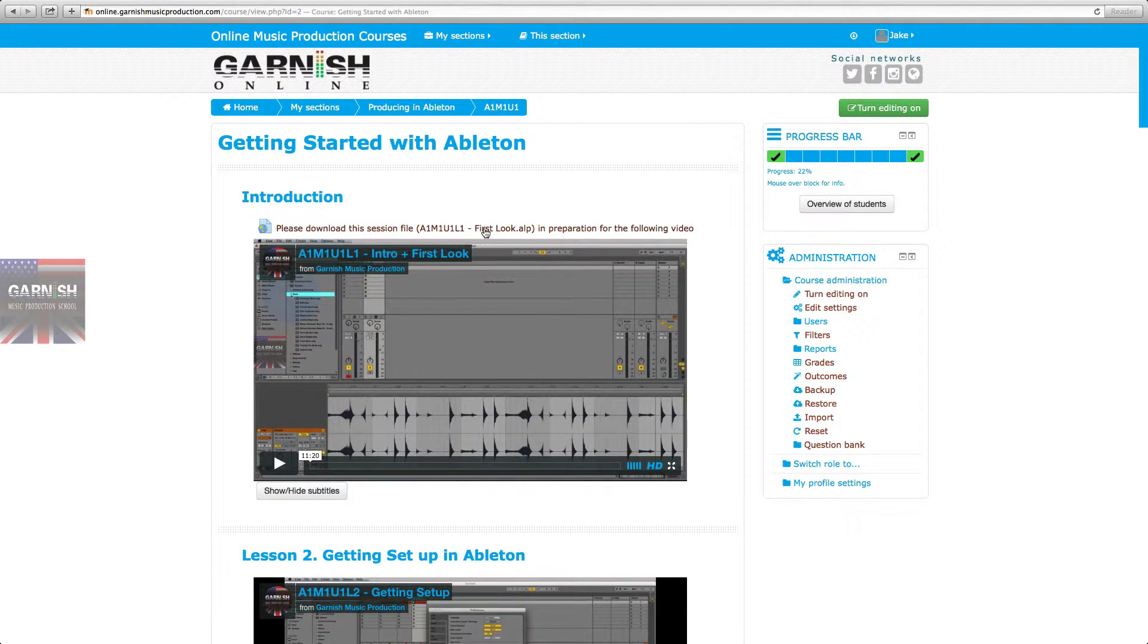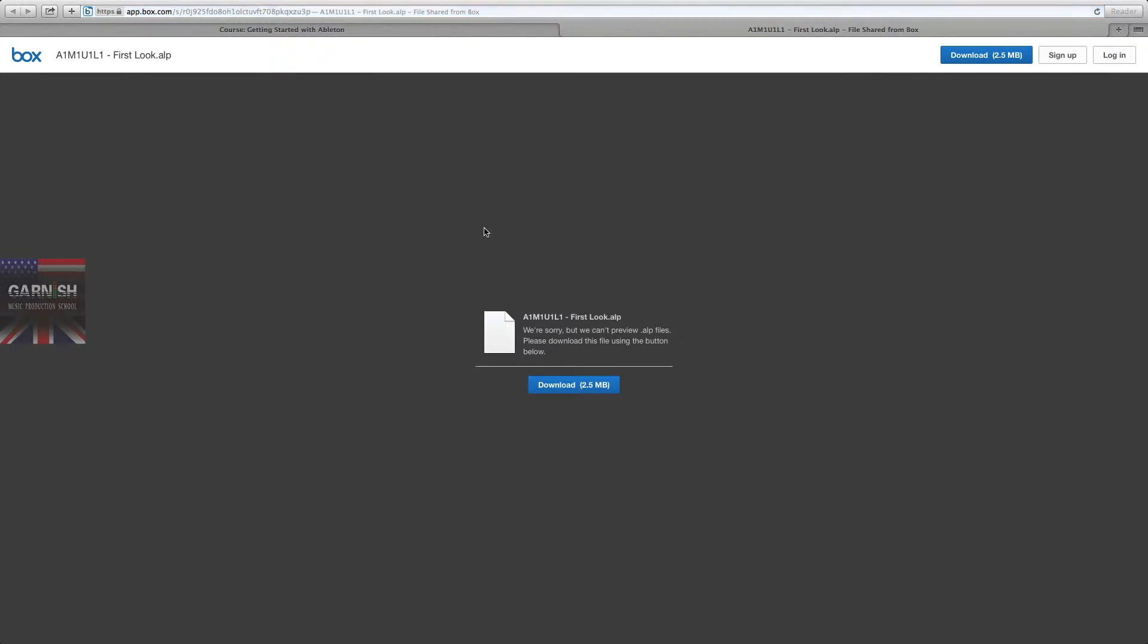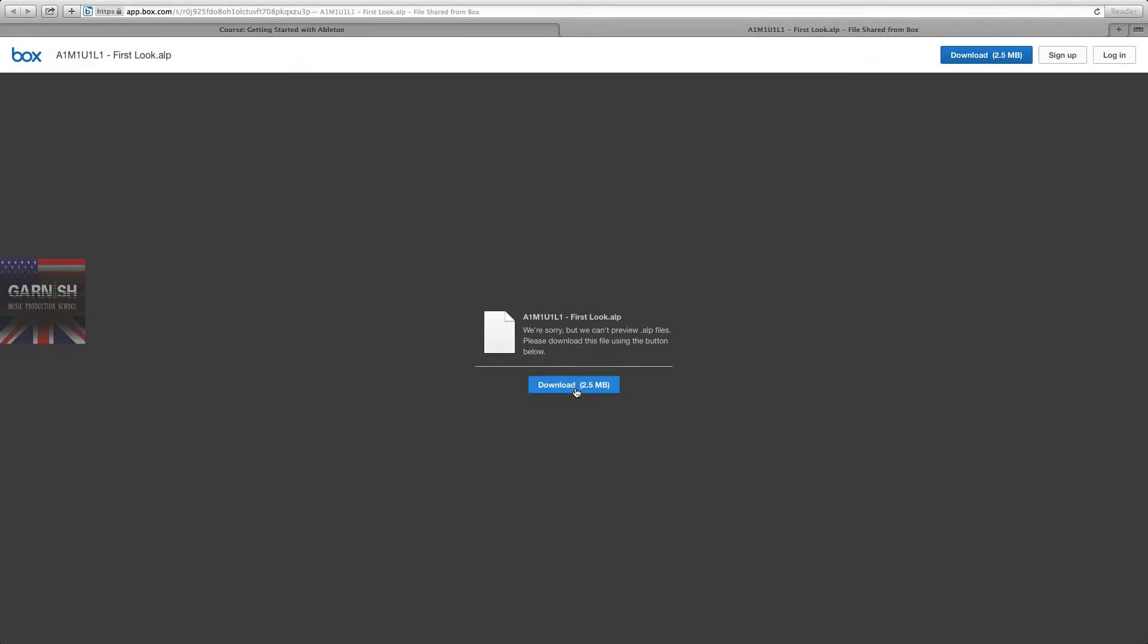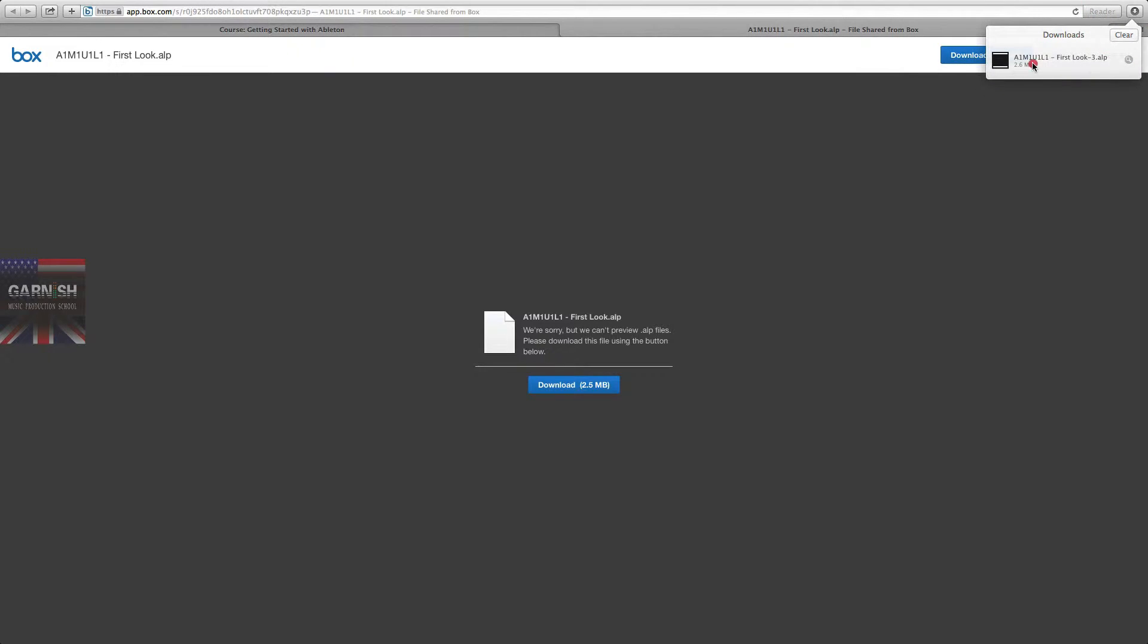click 'please download this session file.' It'll take you to a box.com download link, and you're going to download this session file. Once you've downloaded it, wherever it's downloaded to, you're going to